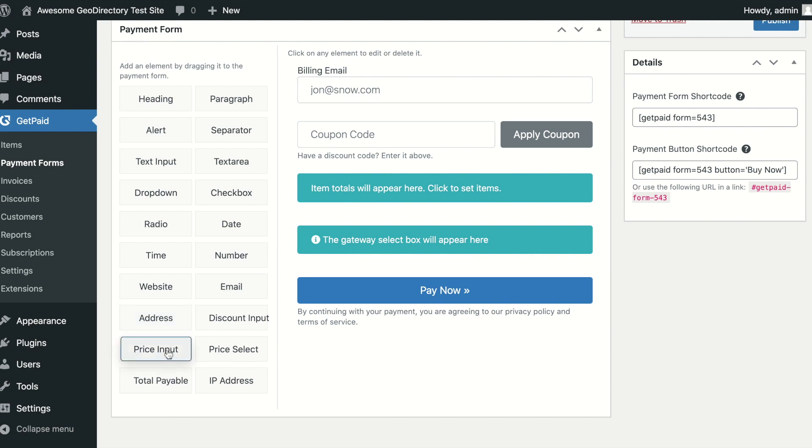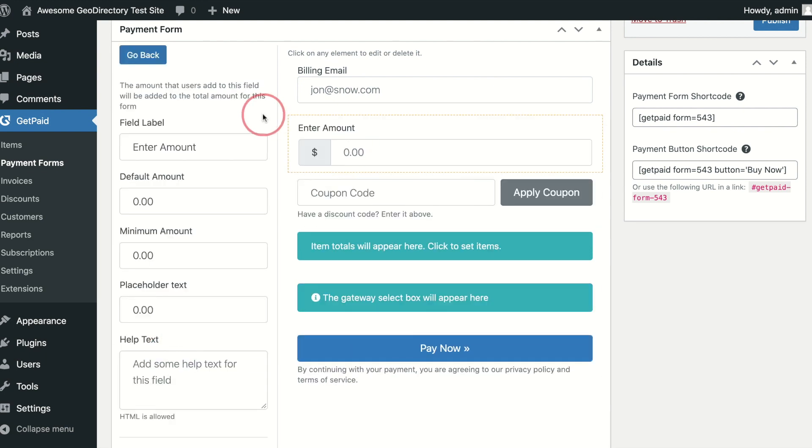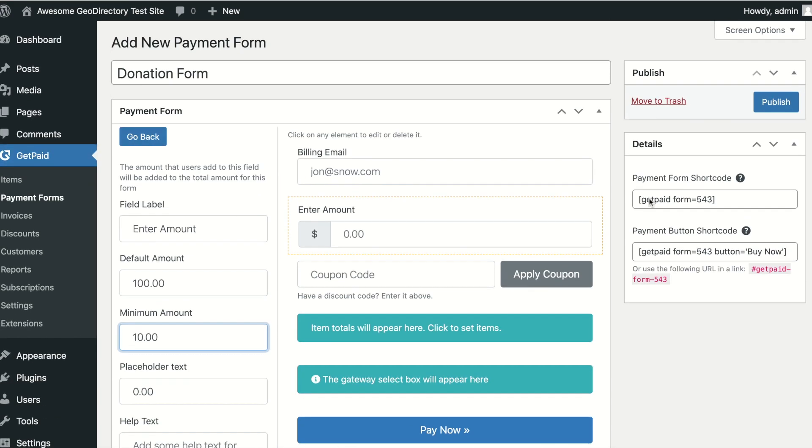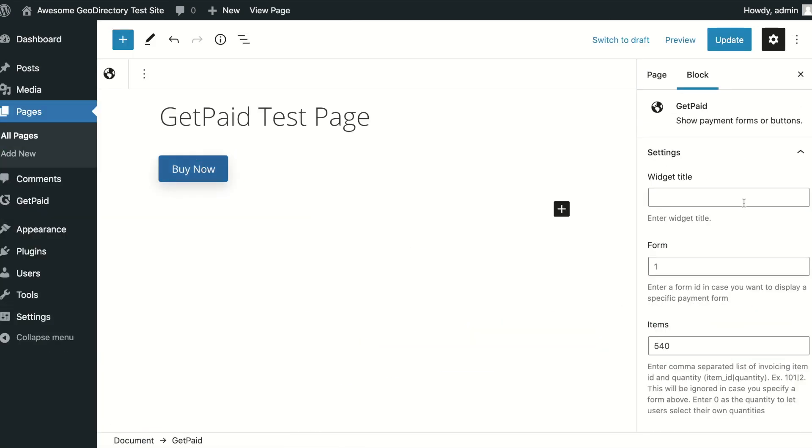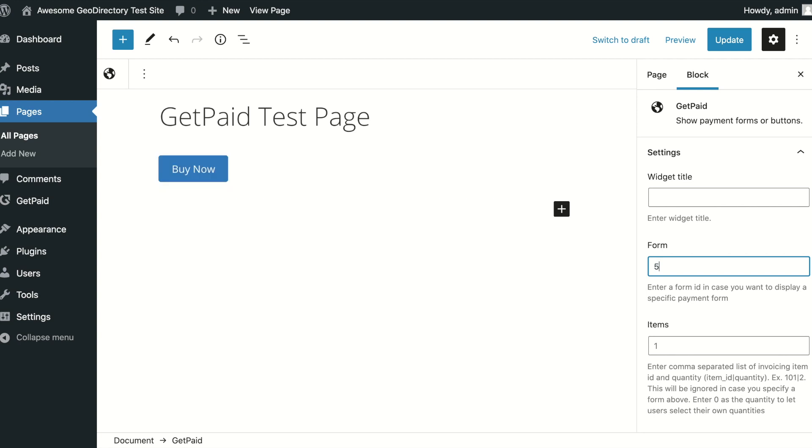Next add the price input field and set the options you want. Once saved, take note of the form ID. If we head back to our first example, we can change this to a donations form by removing the item ID and entering our payment form ID.